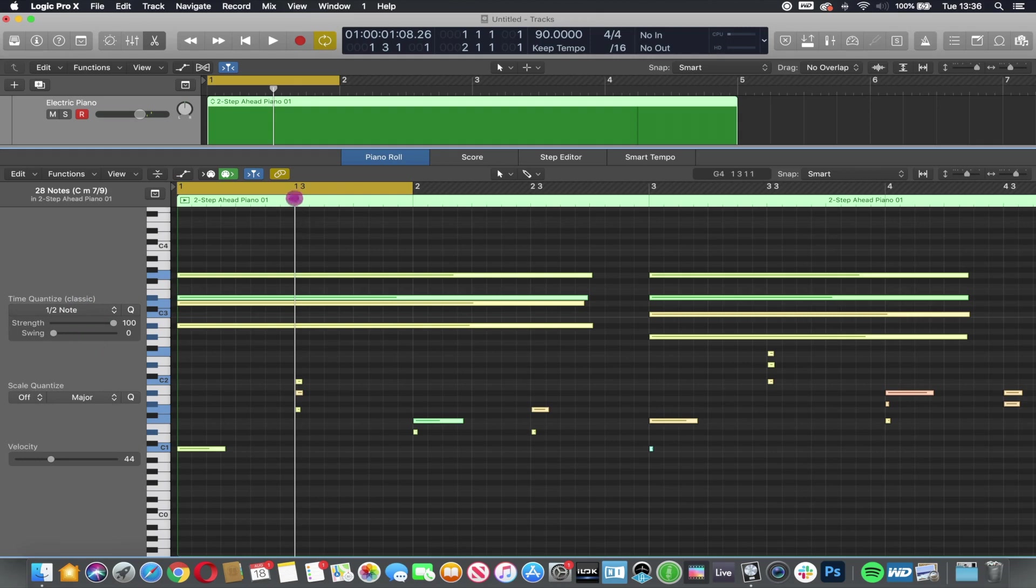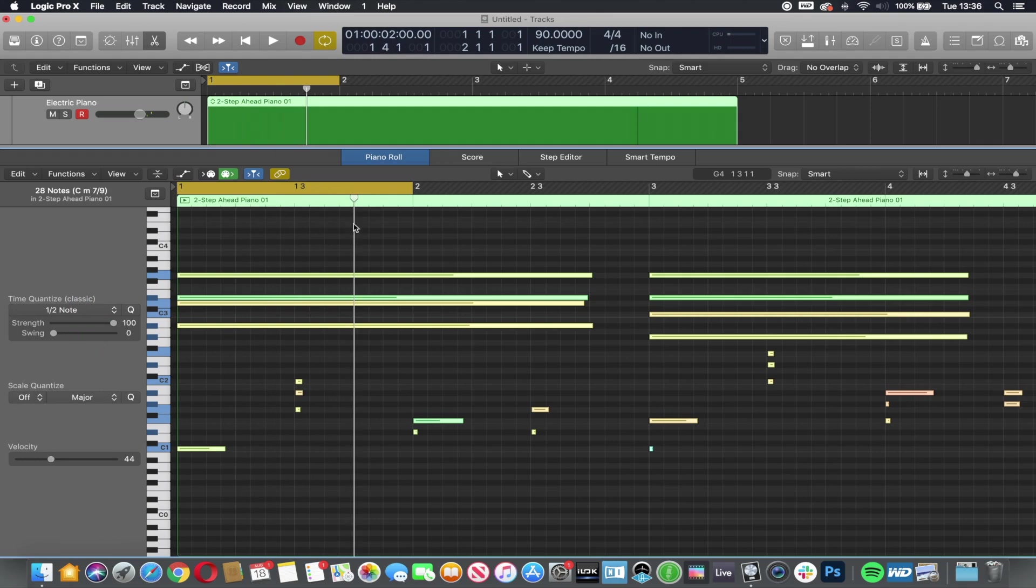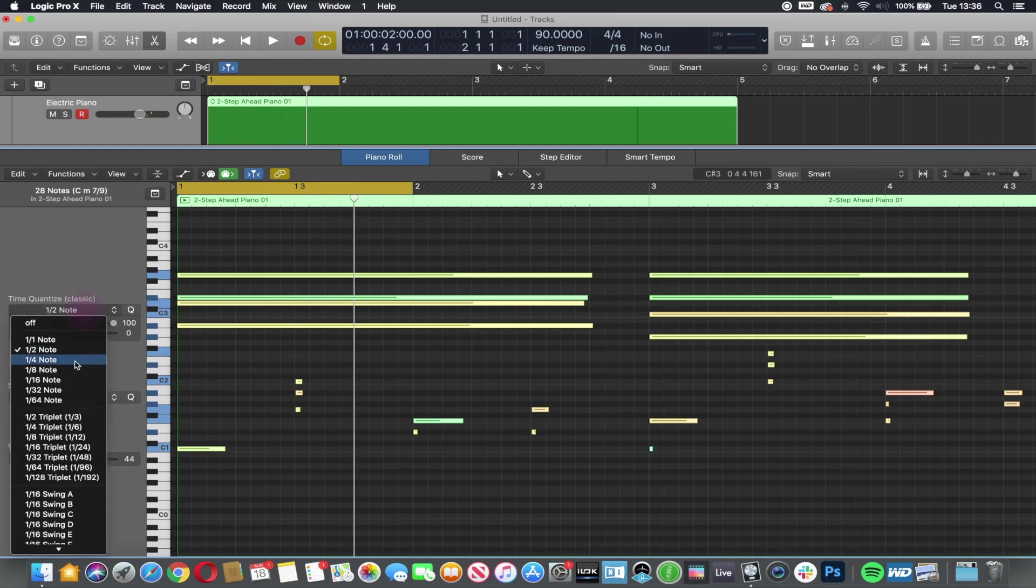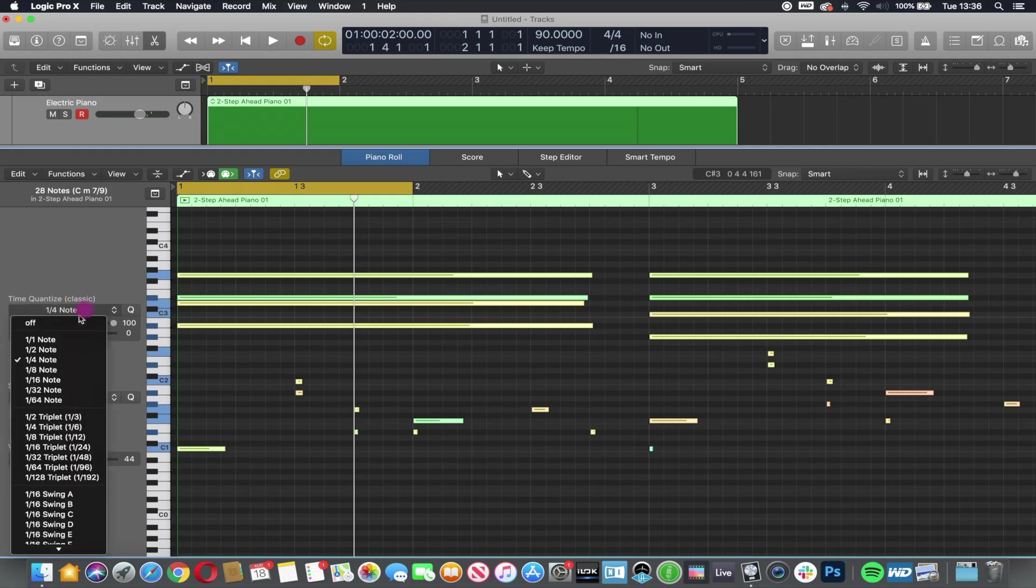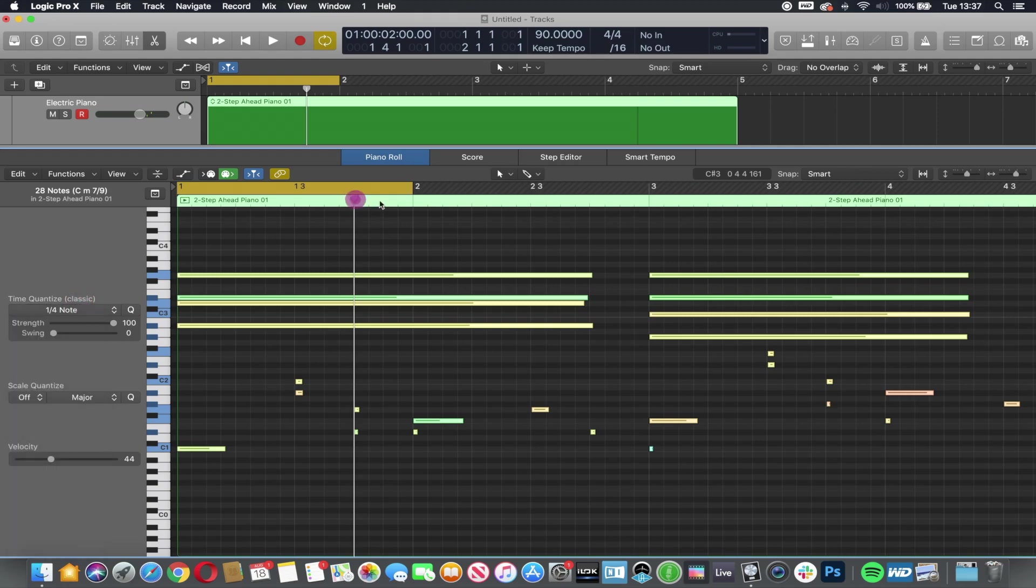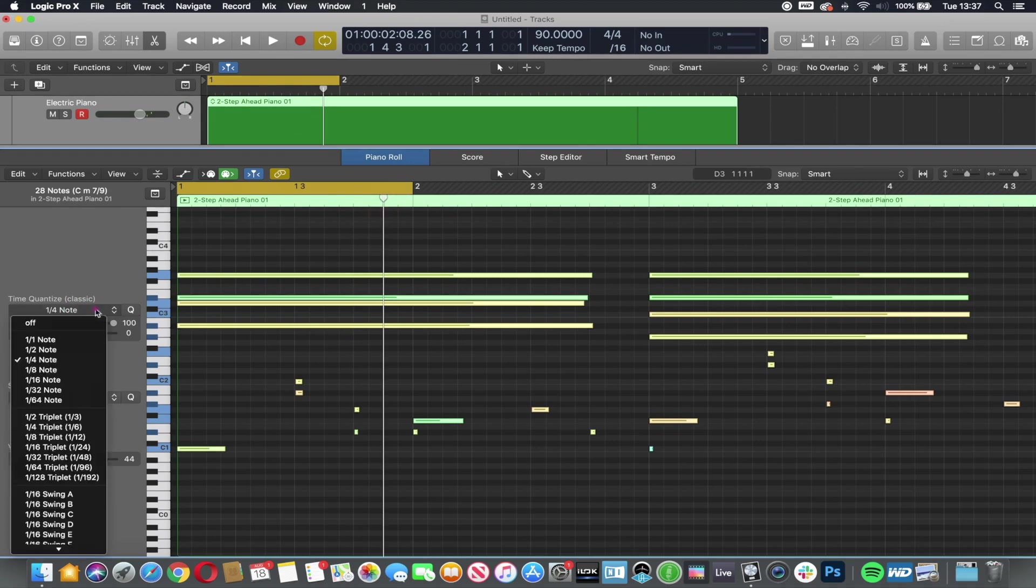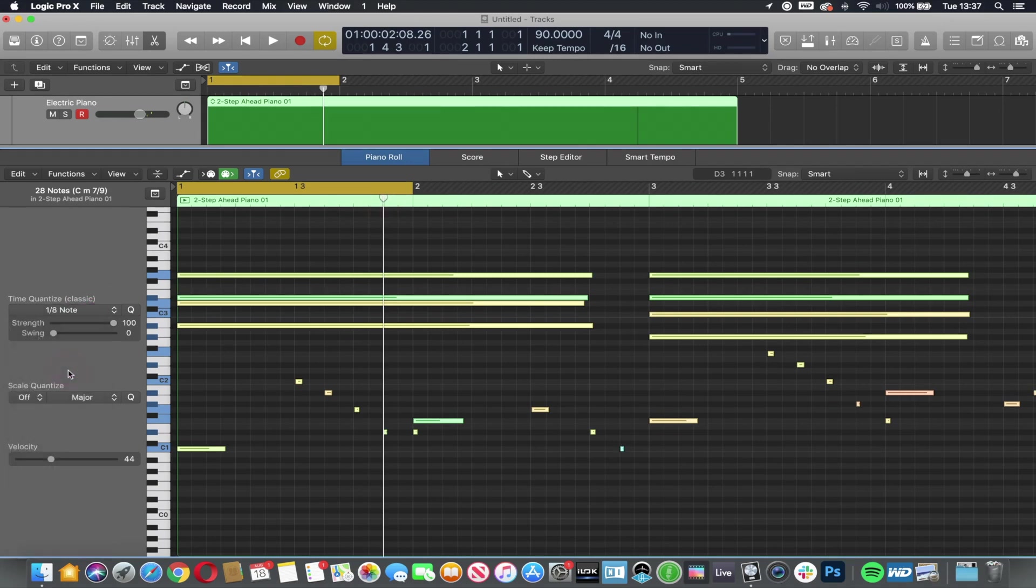If we do a quarter, they will move to the quarter positions. If we do an eighth, it will move to the eighth positions or the closest eighth position. Every single note is rigid on the line.